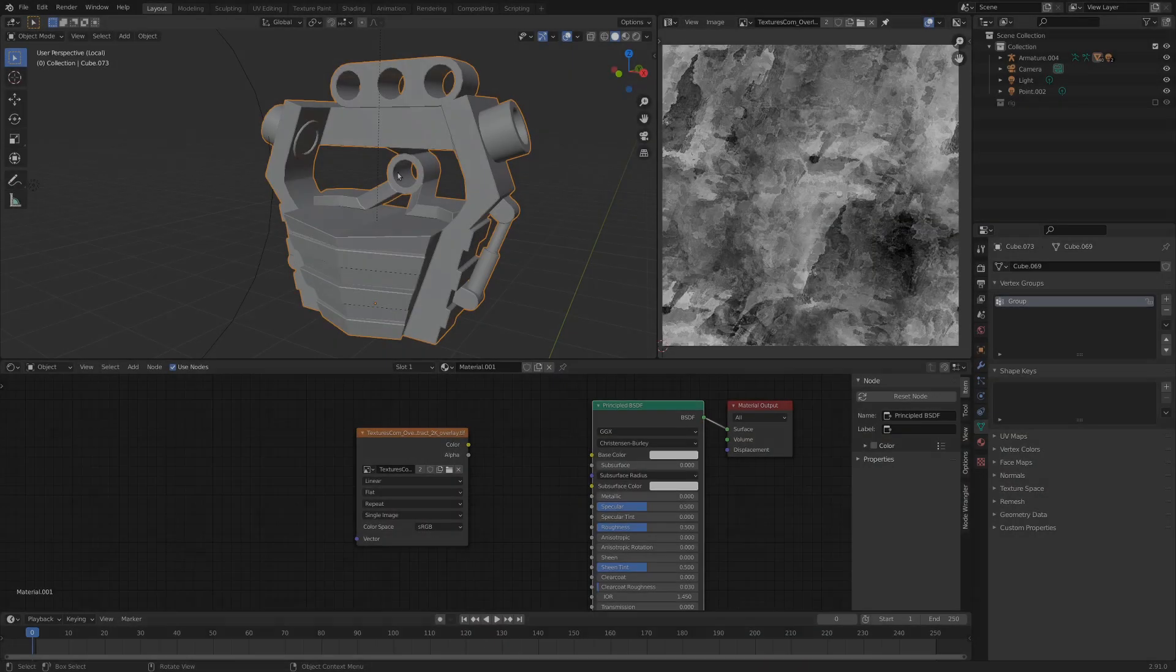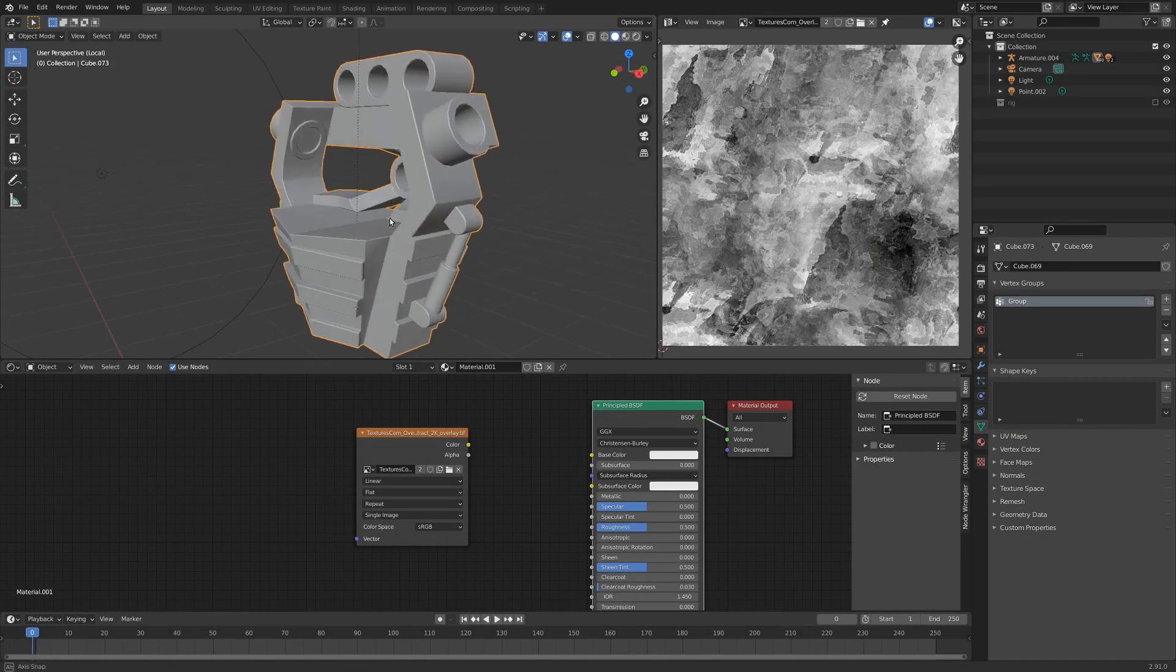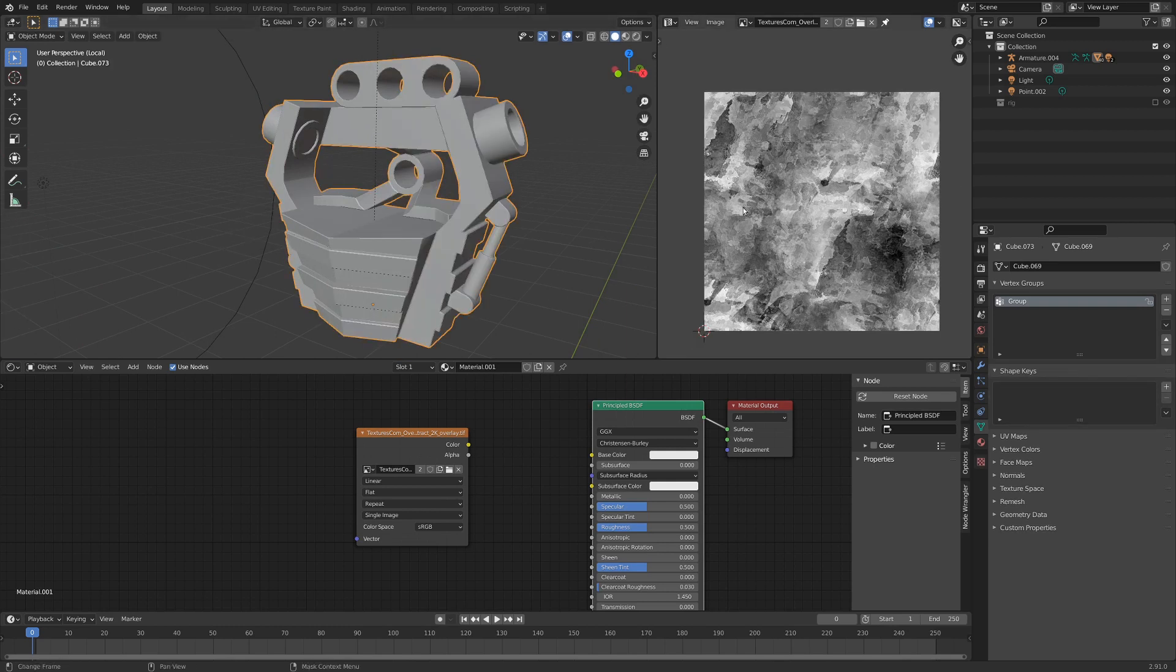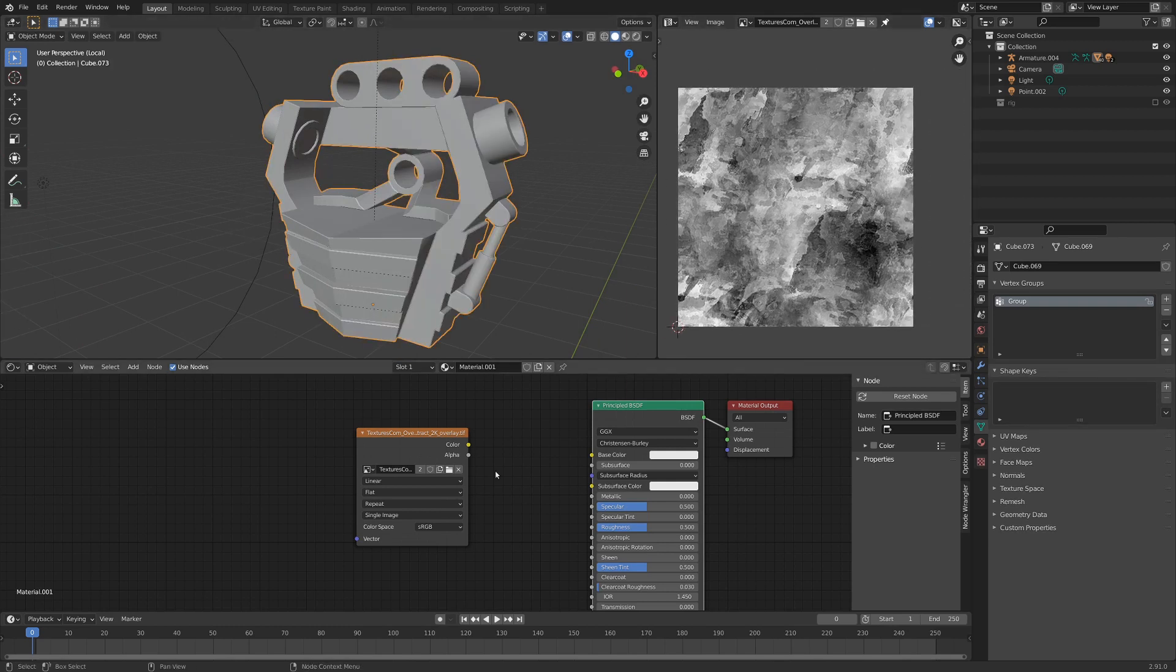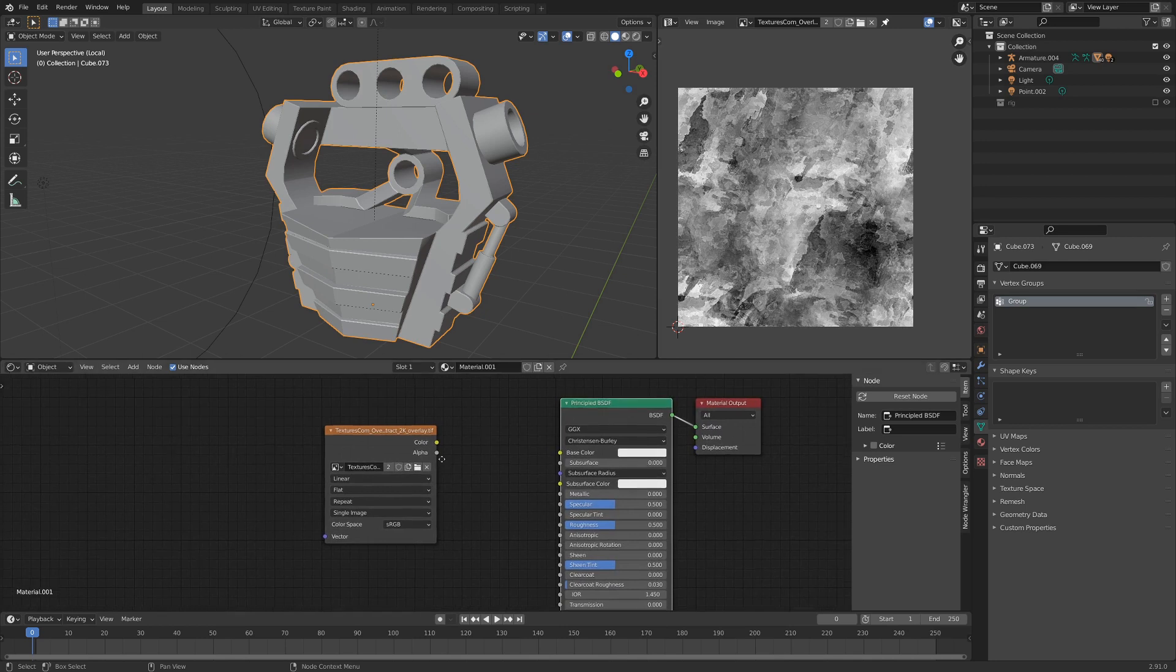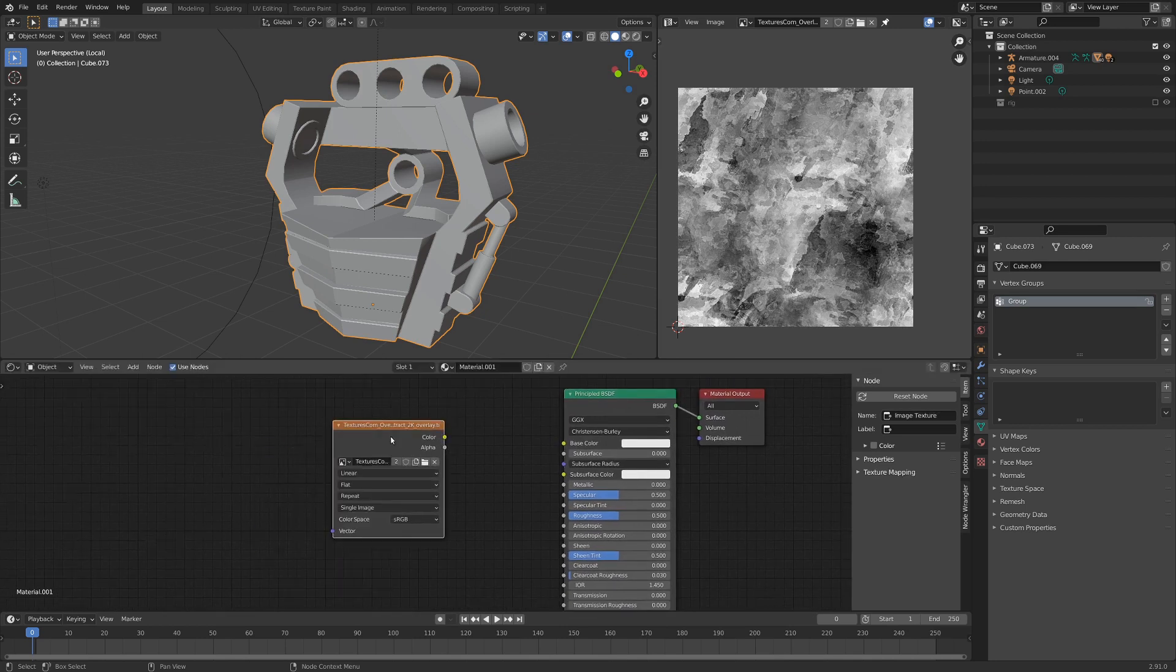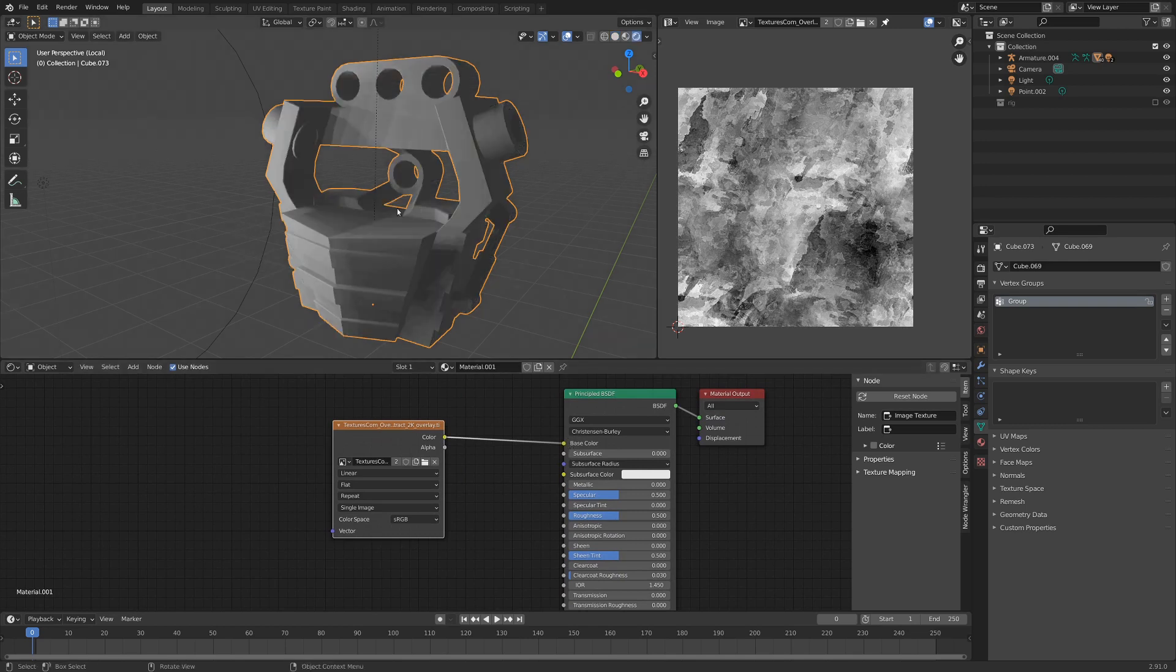Say we've got this really complex object here, and we don't feel like UV unwrapping it, and we want to apply this texture to it. As you can see, I've got my shader editor down here, and I've got the texture right in here, and maybe I want to drop this into the color. If we look in rendered view,